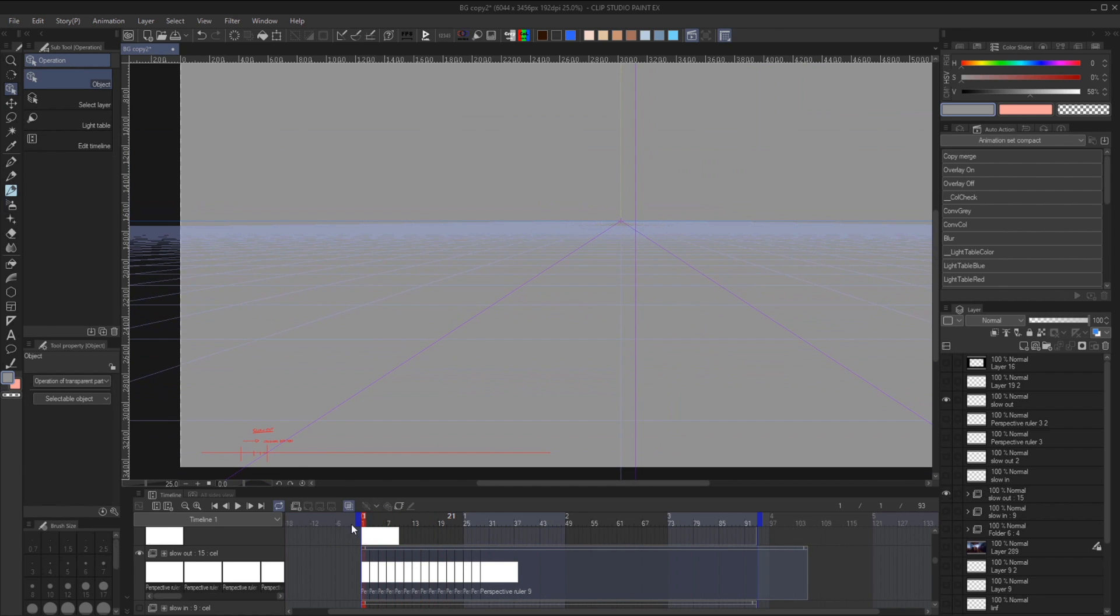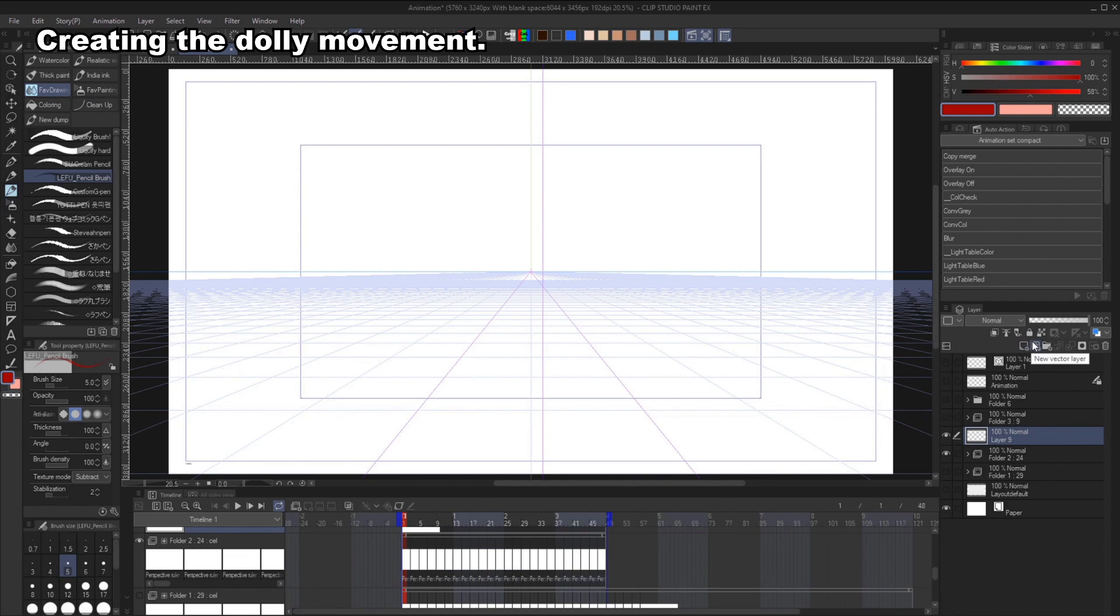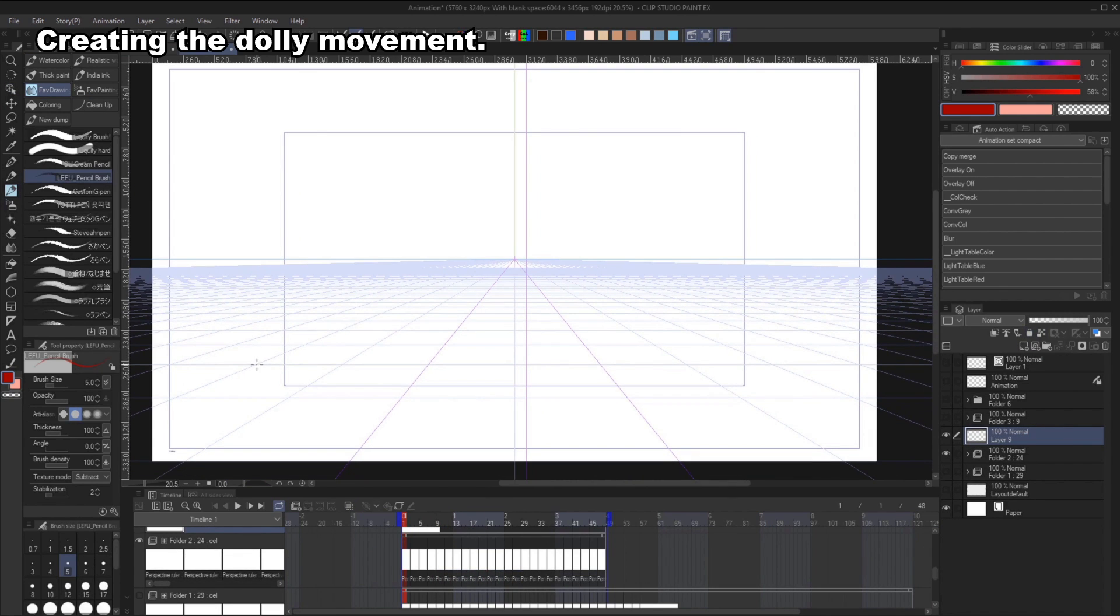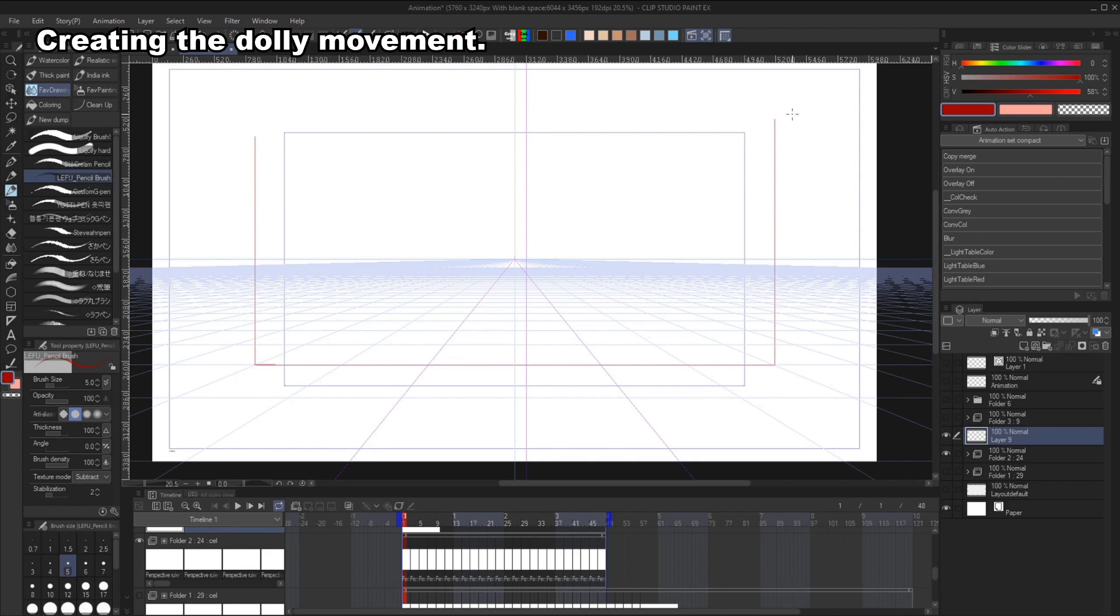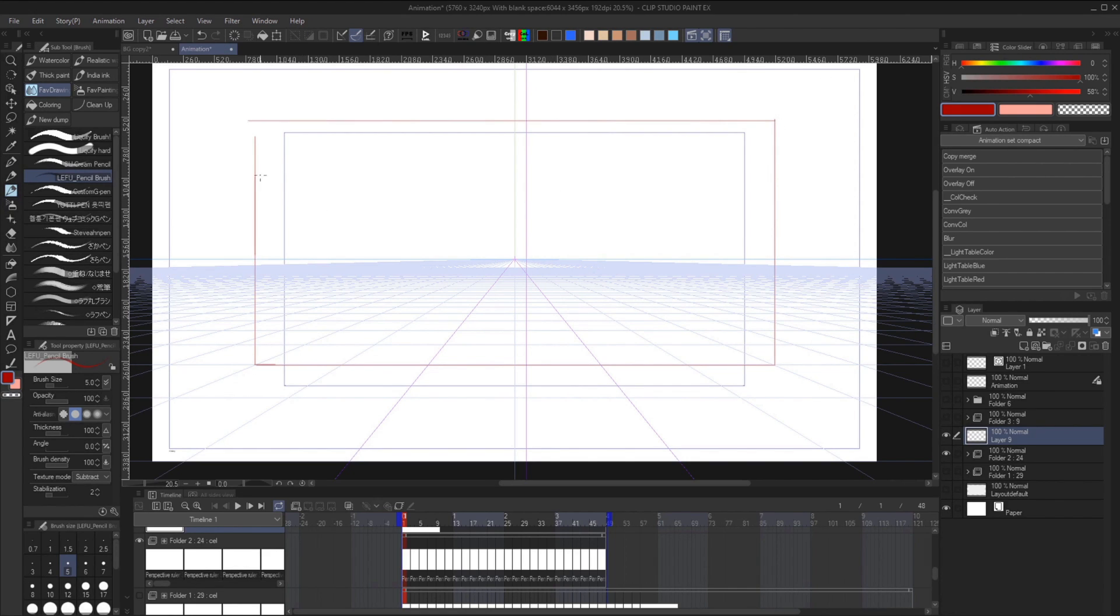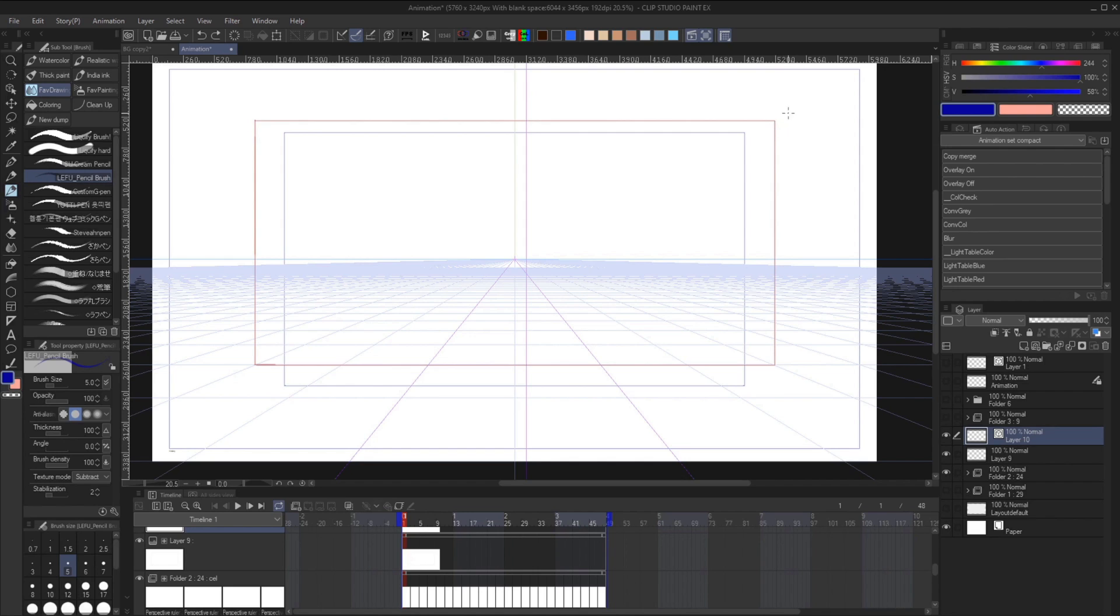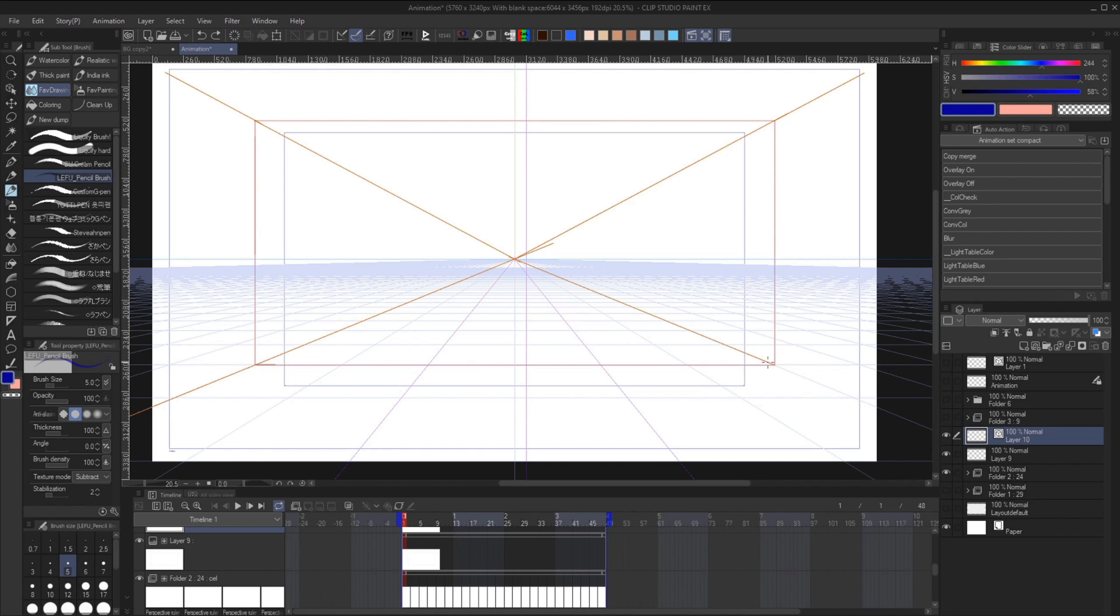Once we have the dolly guide we can start making the guide for each of our planes. Make sure you are on the first frame. Then create a rectangle on one of the perspective lines. The height doesn't really matter but just make sure it's over the horizon so it's not confusing. Create four lines towards the finishing point on another layer.